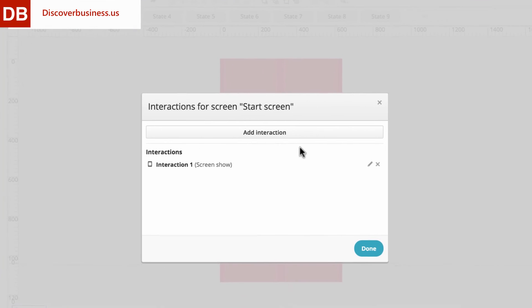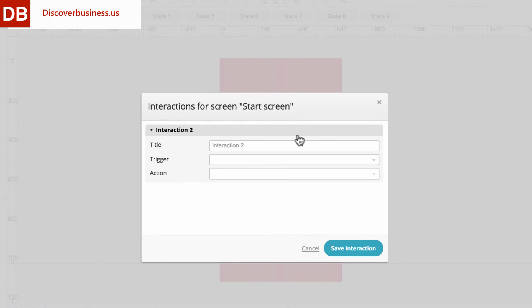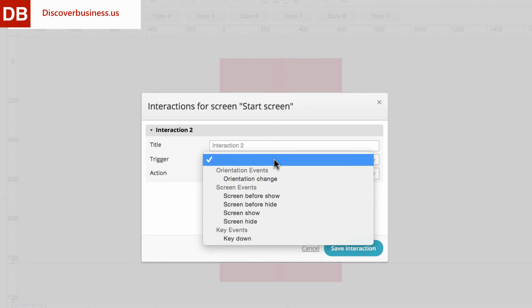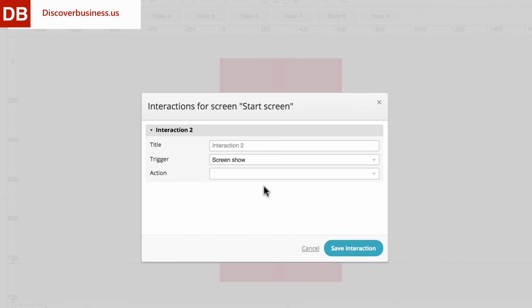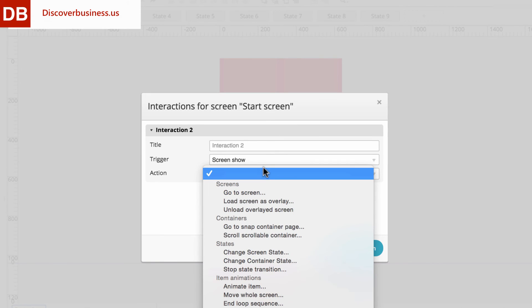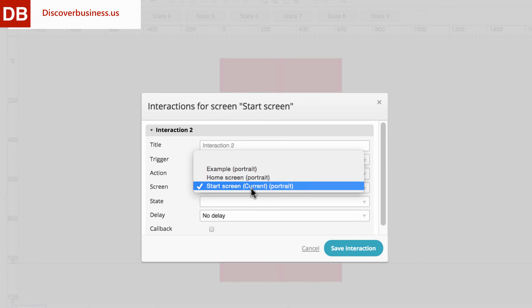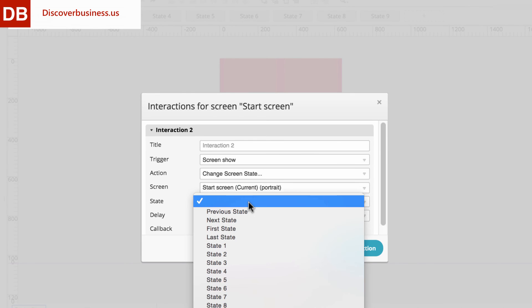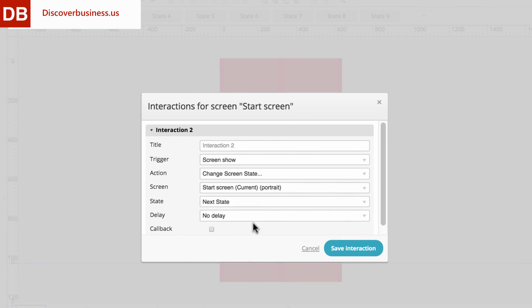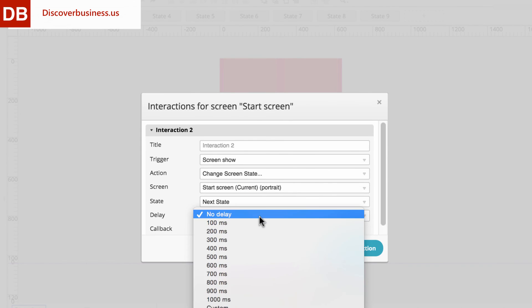From here, click on the Edit icon to open the Editing Pop-Up box. Under the Trigger drop-down, select Screen Show. Under Action, select Change Screen State. Under Screen, select your current screen. And under State, select Next State. Then choose the Delay Time.